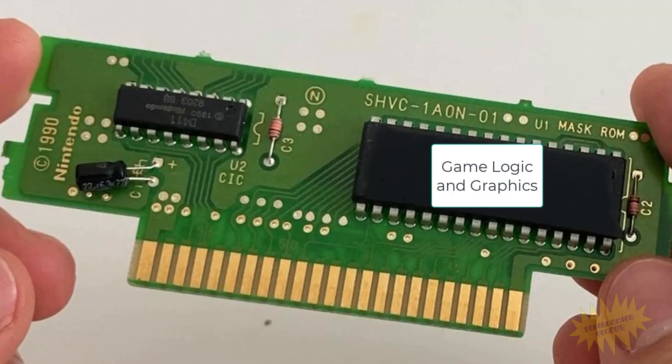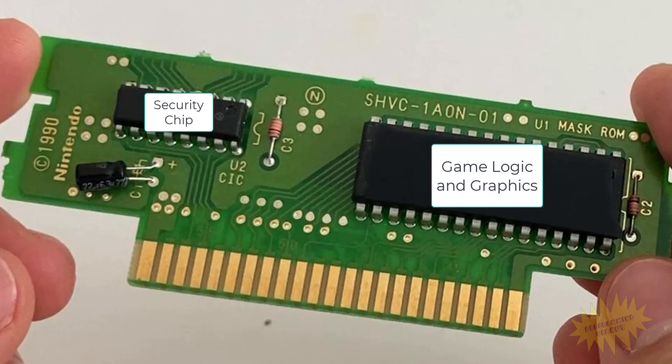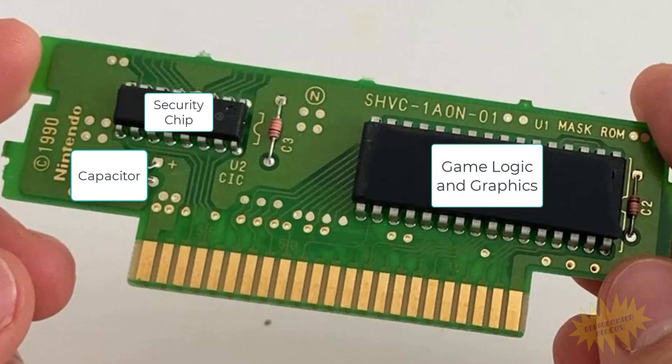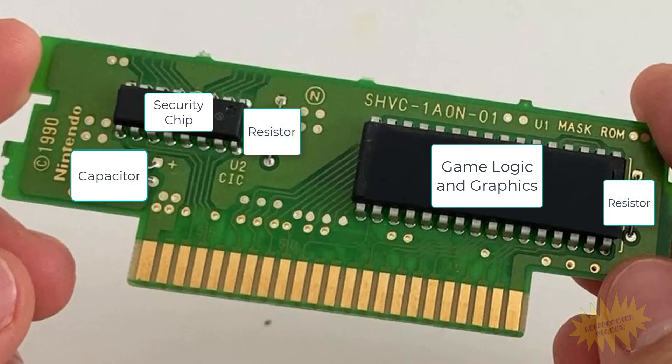The big one holds the game logic and the graphics while the little one serves as an authentication chip. This was to prevent other companies from making unlicensed games. Basically if the game did not have this chip it would not work. The third component is a capacitor which serves to stabilize voltage and the fourth and fifth components are resistors which are used to prevent excessive current from flowing through.